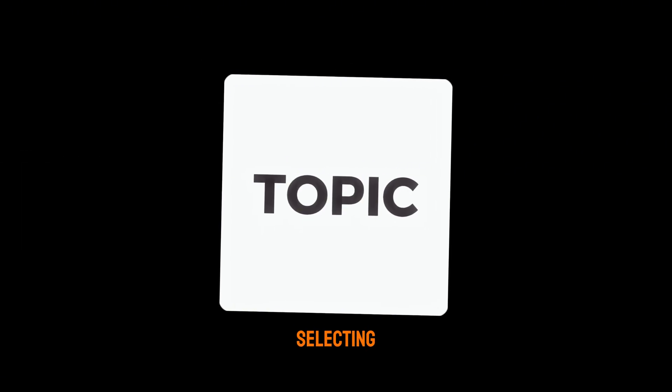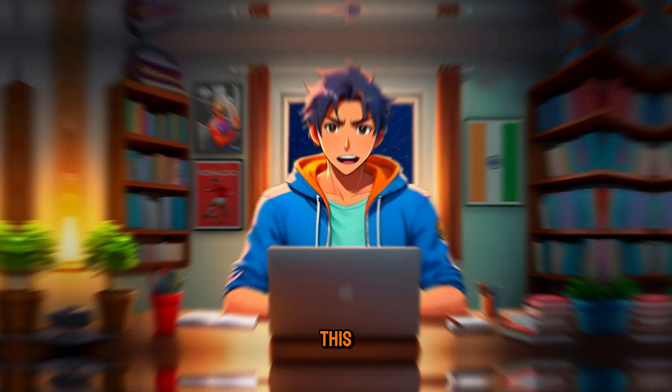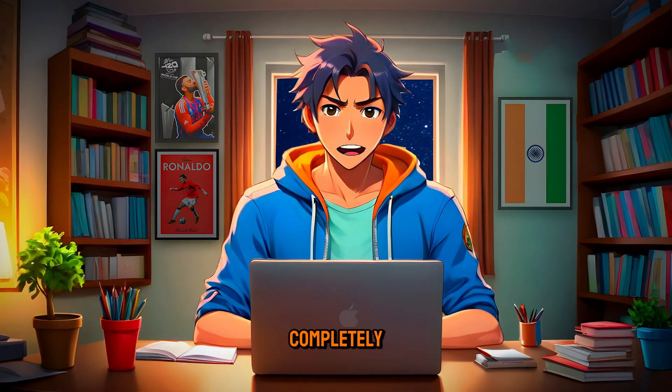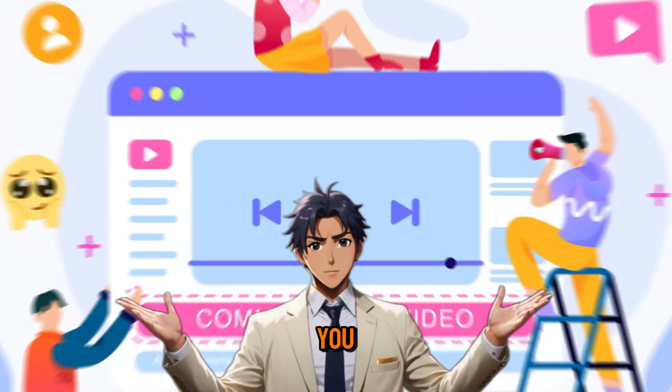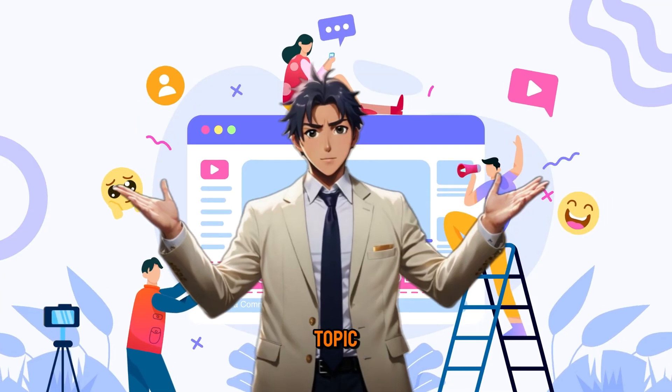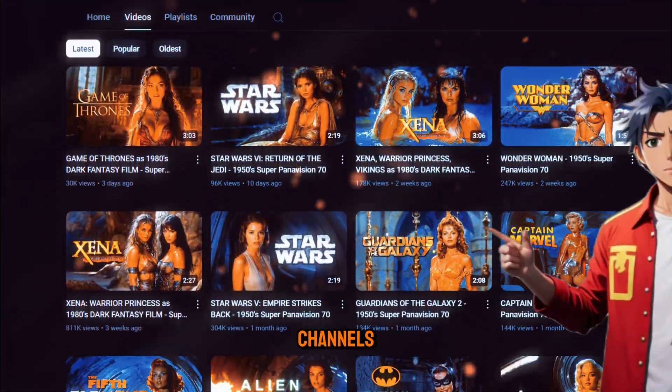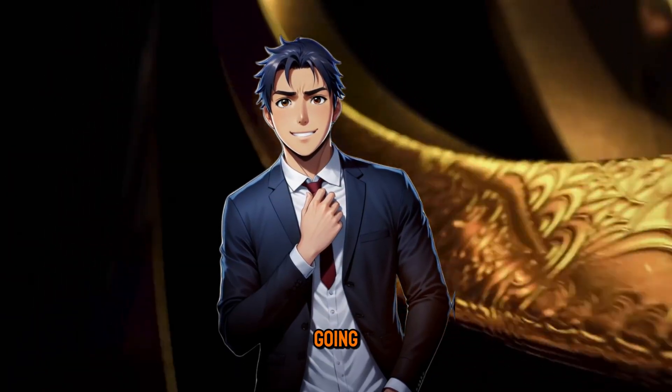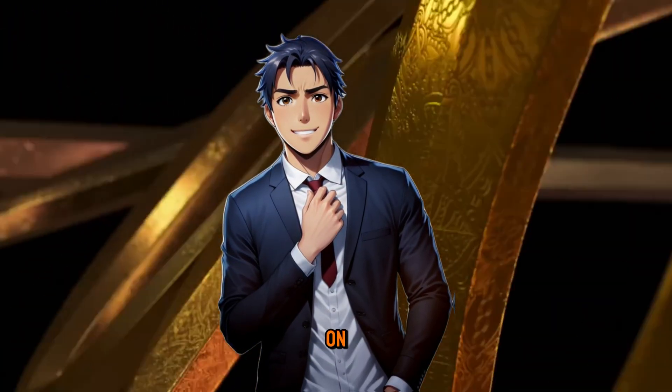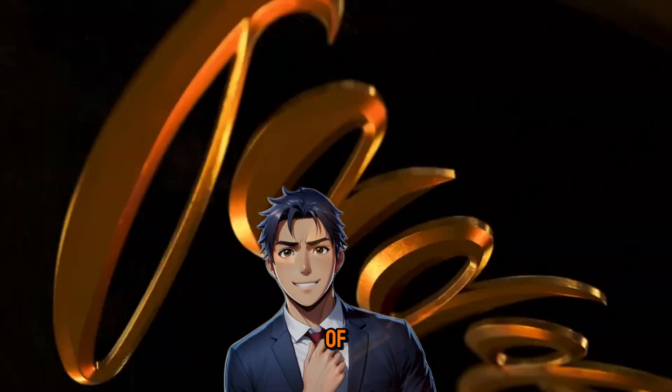Step one, selecting a topic. This part is completely up to you. You can choose any topic you like or take inspiration from other channels. For this video, I'm going to make it based on the story of Aladdin.